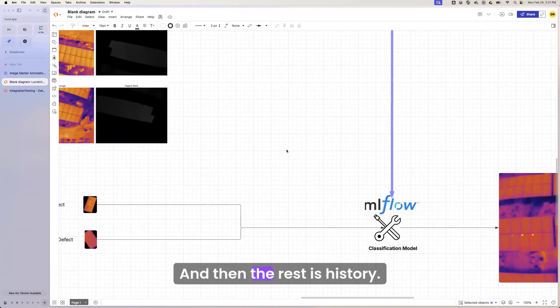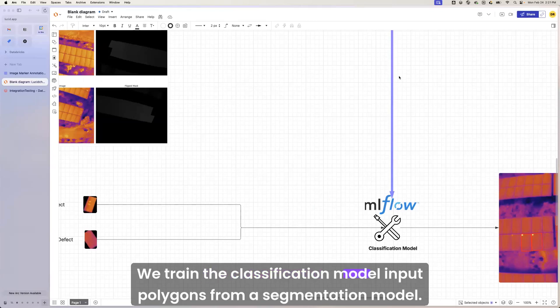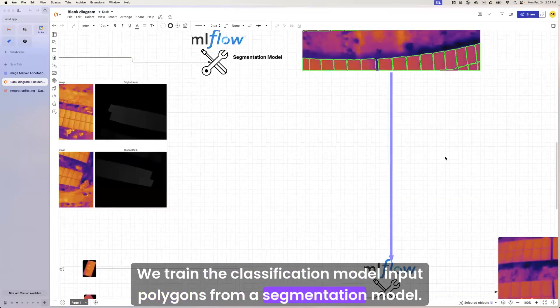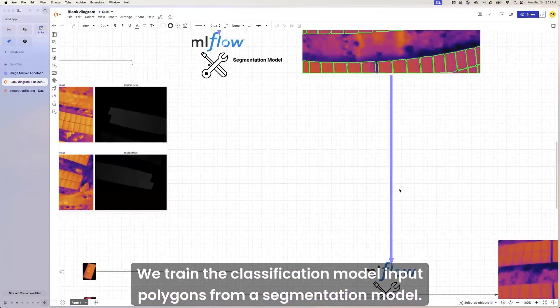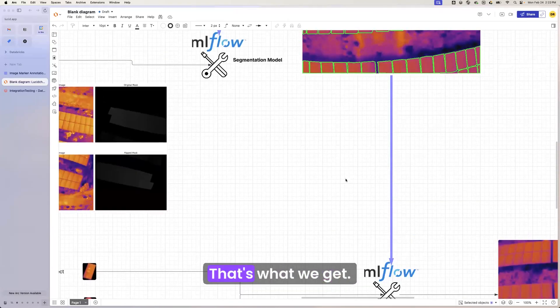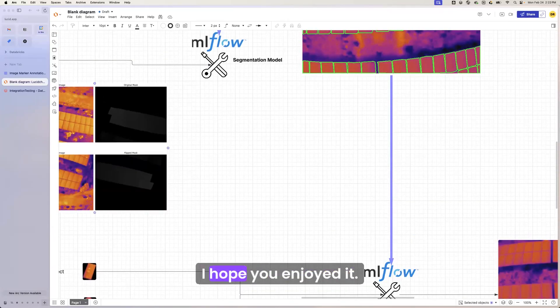And then the rest is kind of history. We train the classification model, input polygons from a segmentation model, and there you go. That's what we get. Thanks for watching. Hope you enjoyed it.